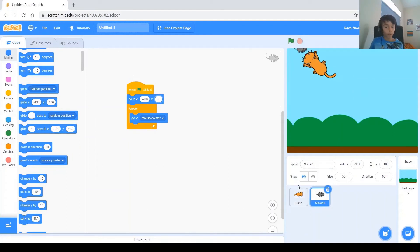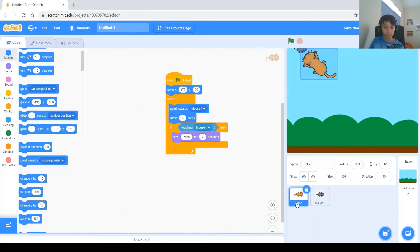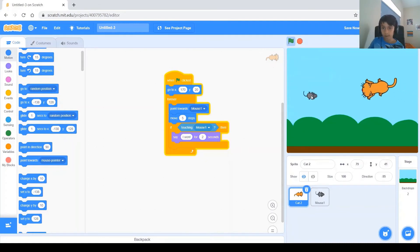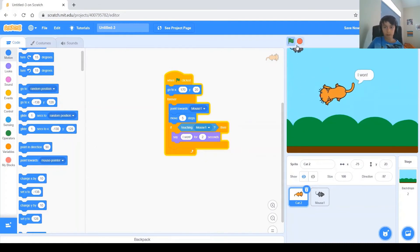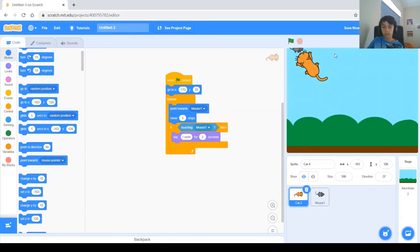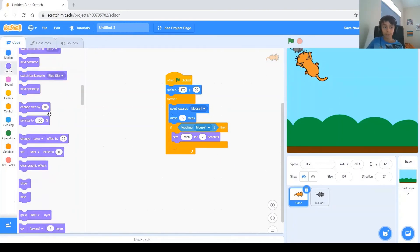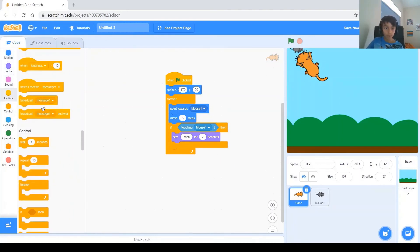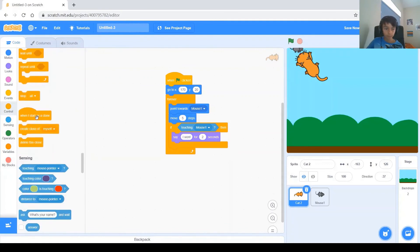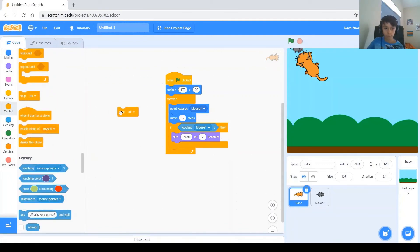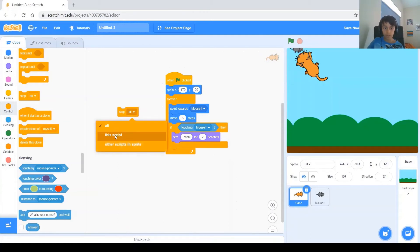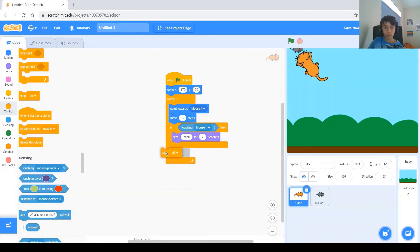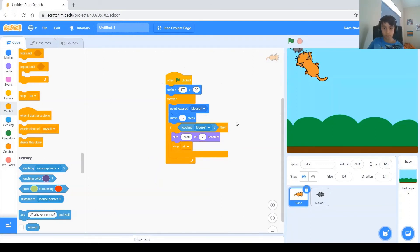Now, back to the cat, and let's test the I won. So, if the cat touches, it does say I won, but then the code keeps running. So, after the cat won, it will be better if everything stops. So, there's this block that says, stop all. You can change it to this script, or other scripts in Sprite. But for this one, we're just going to leave it to stop all, because that's what we want it to stop.